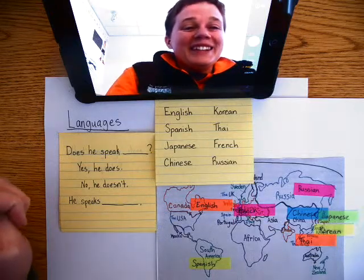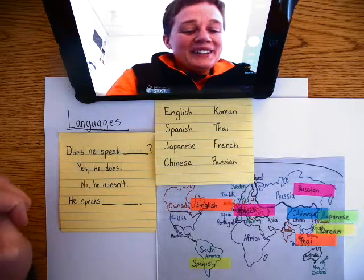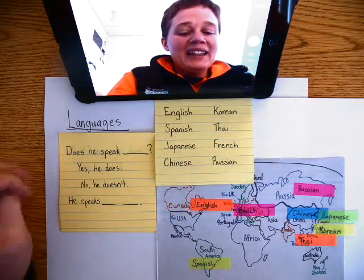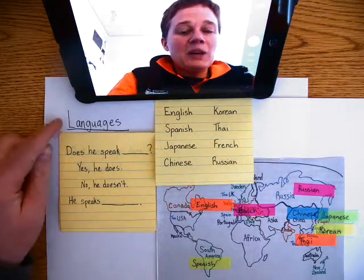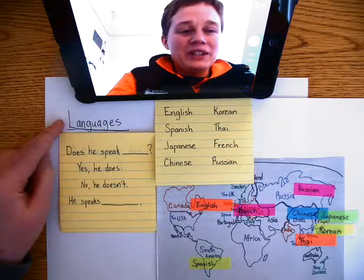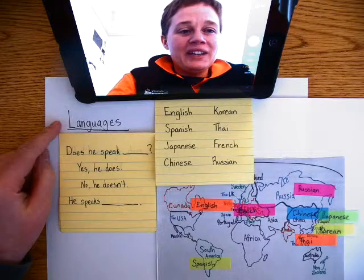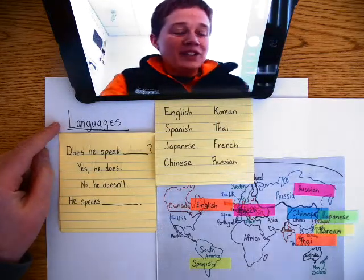Everyone, Jessica here. Today, let's talk about languages.